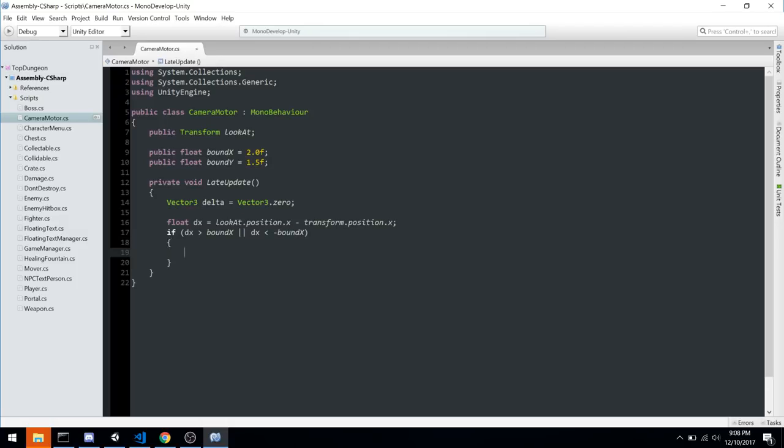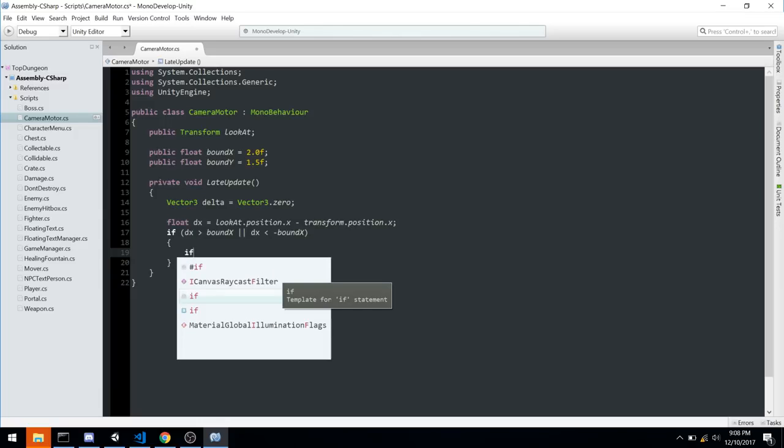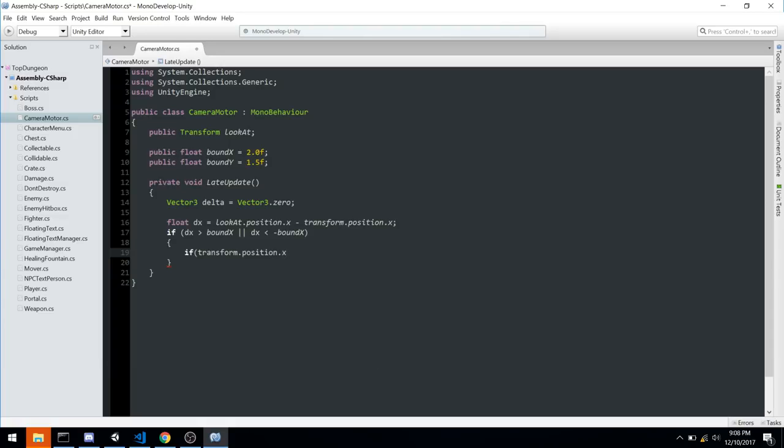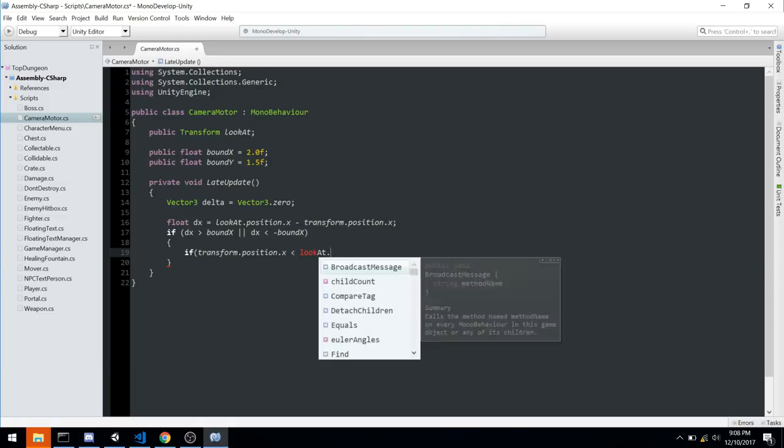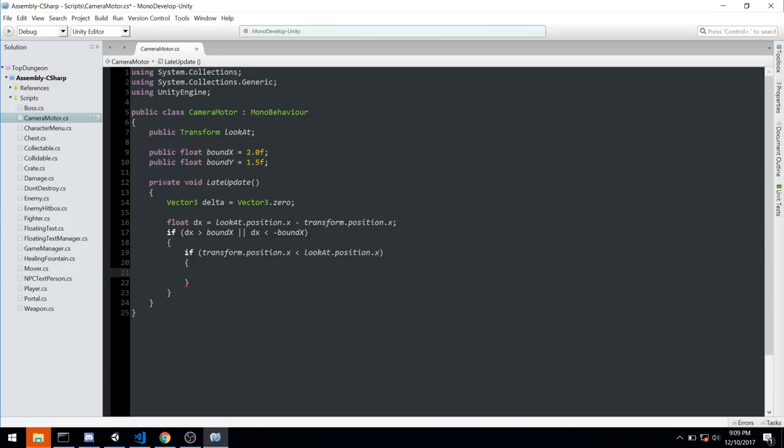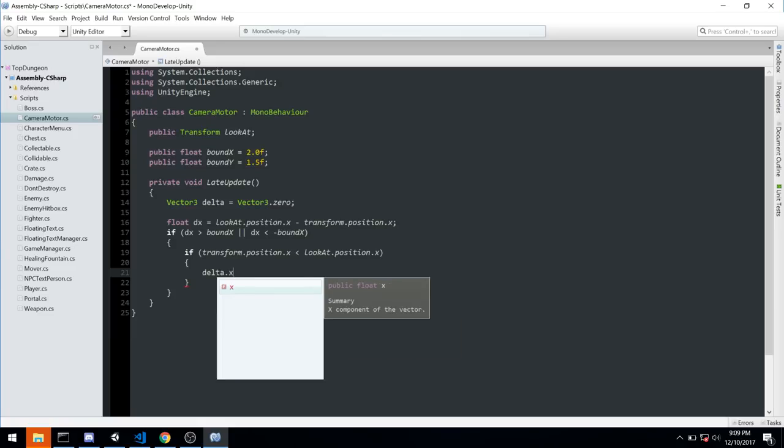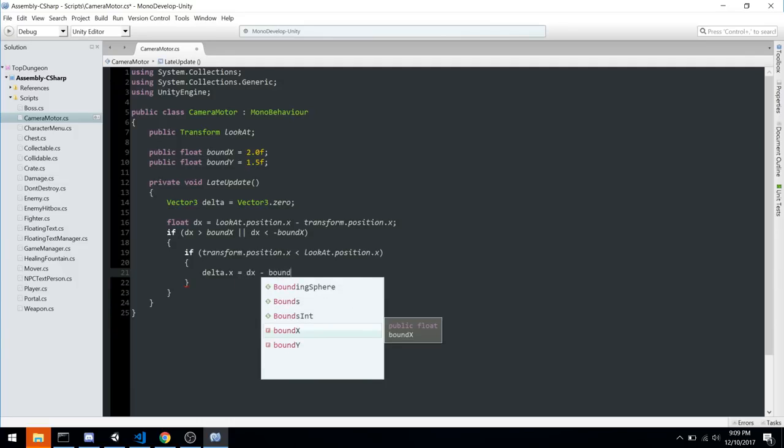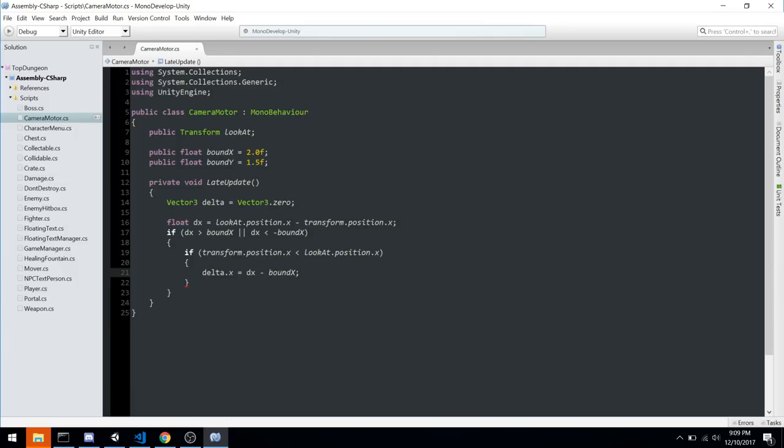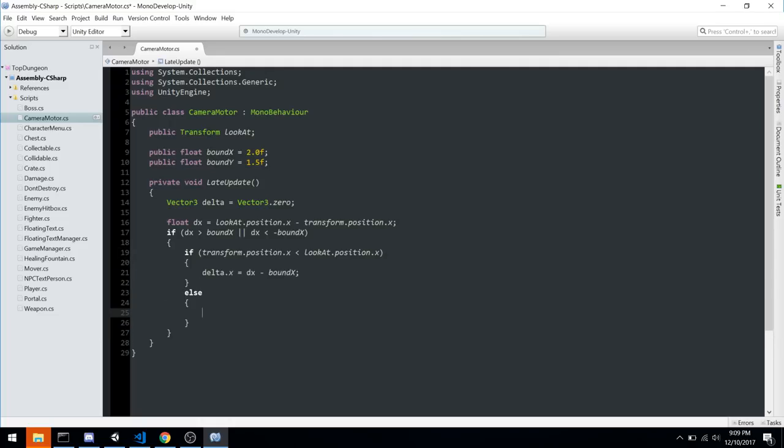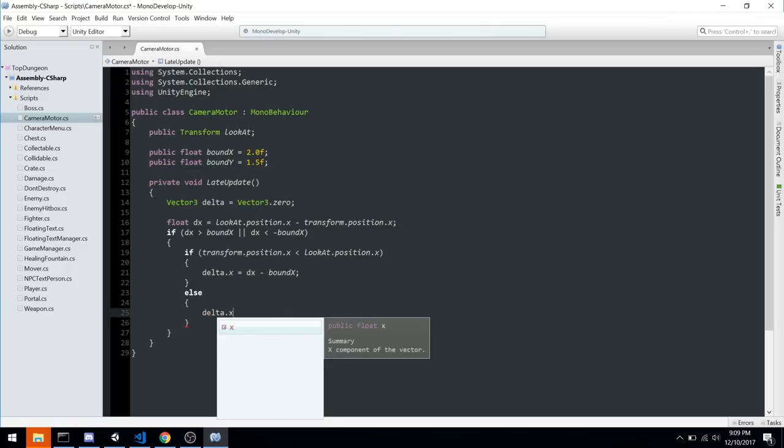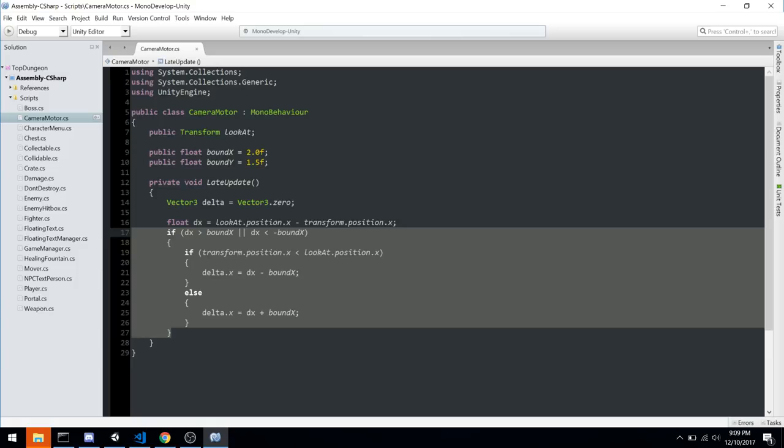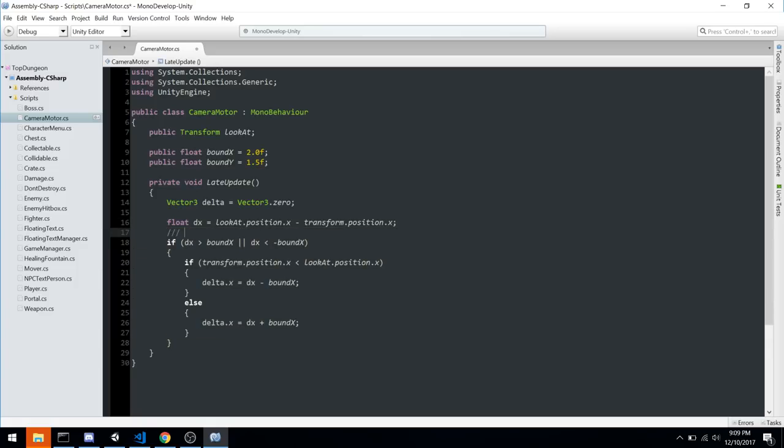And now we will check if dx, so if our delta x is bigger than bounds x or dx is smaller than minus bound x, and this is how we checked whether or not we are inside of those bounds. Now if we are, we're going to do one more check, so we're going to check are we on the left side or on the right side of this square. So if transform.position.x is smaller than lookat.position.x, it would mean that we are on the right side. Transform.position.x is the camera, and this one is on the left, while the player, so lookat, is on the right. Now assuming that is the case, we'll take our vector at the top here, we'll say delta.x is equal to dx minus the bound x. And here we go, so we got our very first check. We need the else statement in here, in case we are on the left hand side. So same thing here, delta.x is equal to dx plus bounds, in this case we don't do a minus bounds, we do a plus bounds.